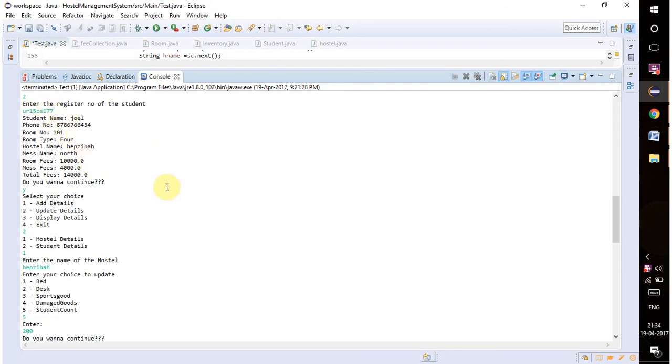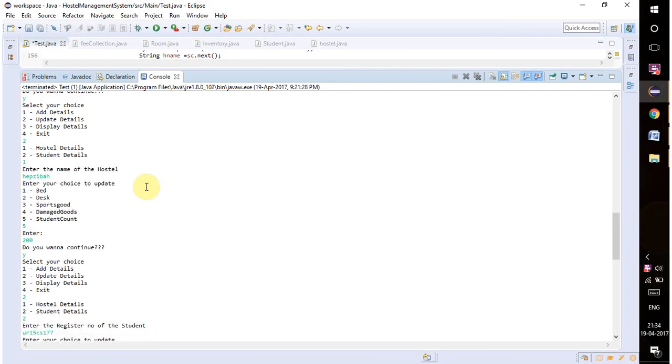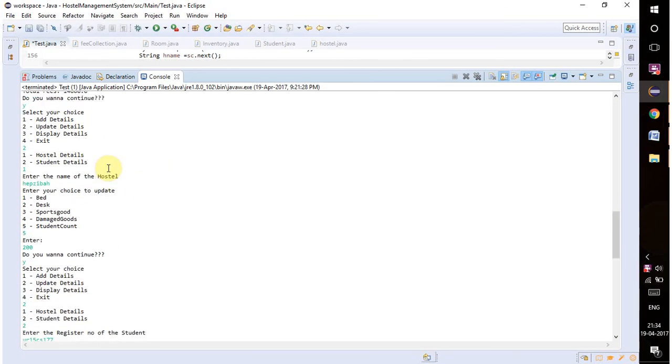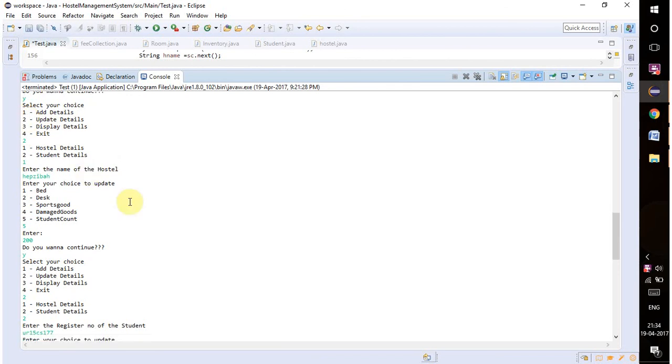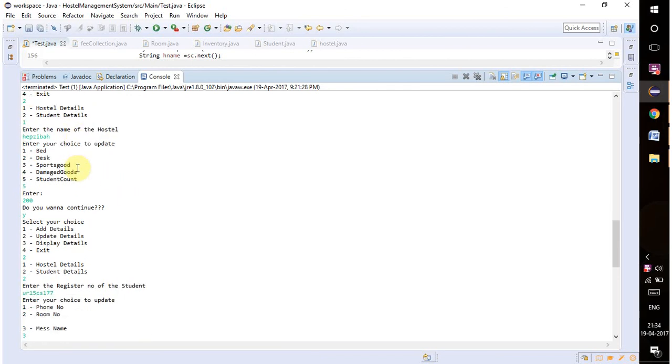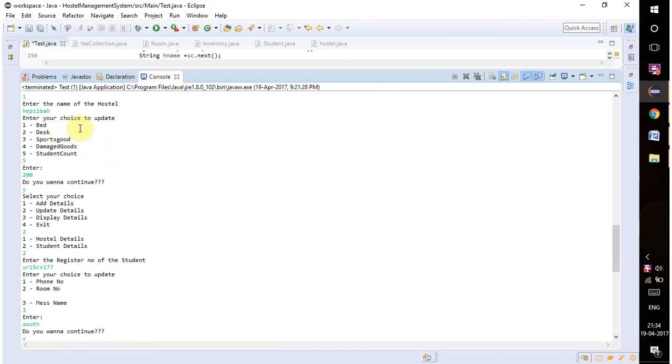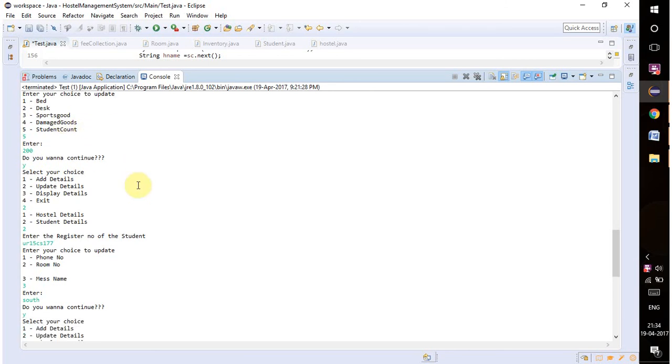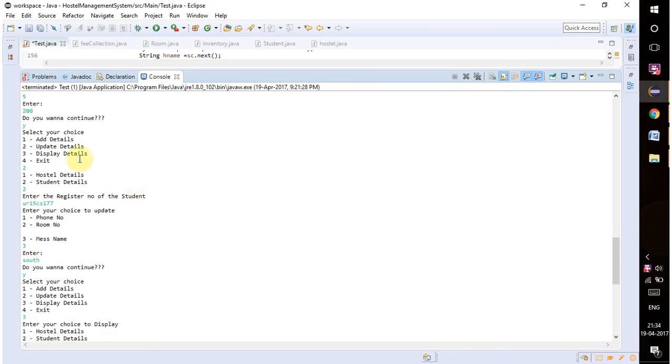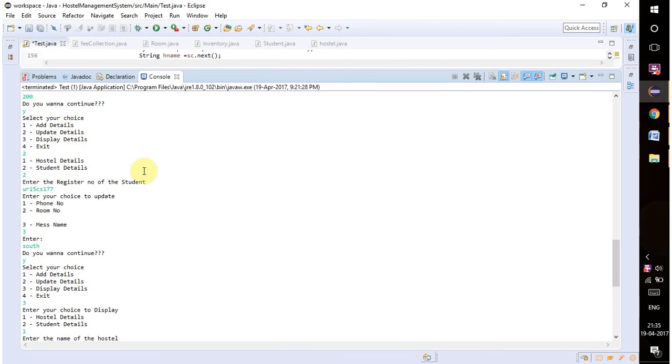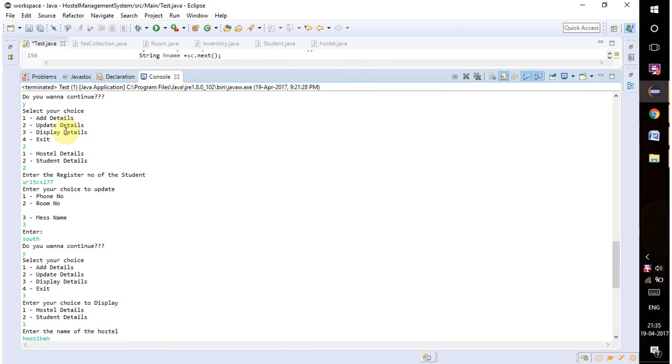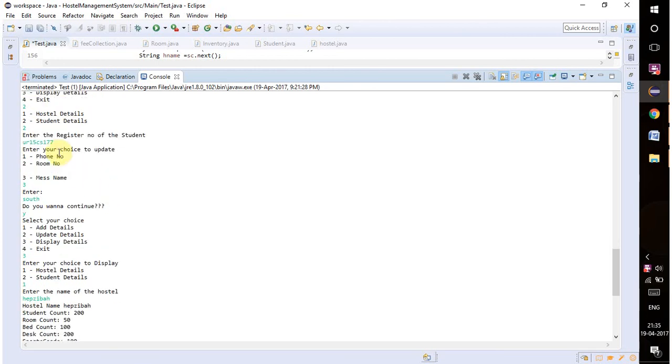If you want to update some details in the hostel details or student details, you can update it with option number two. When I go to update details, it's asking for a choice in hostel details like to update the number of beds, desks, sports goods, damaged goods, and student count. Here I am updating student count to 200.